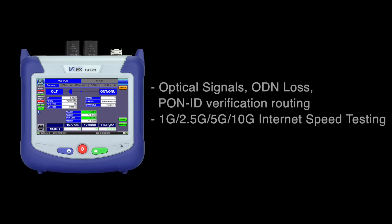Measure optical signals, ODN loss, and PON ID to verify fiber routing, as well as internet throughput.